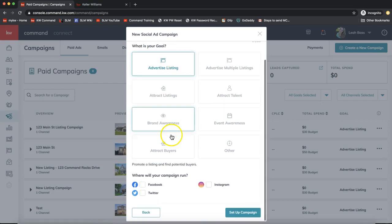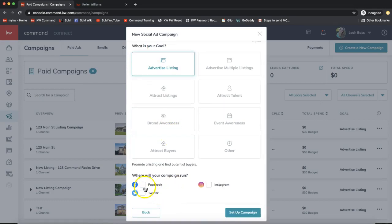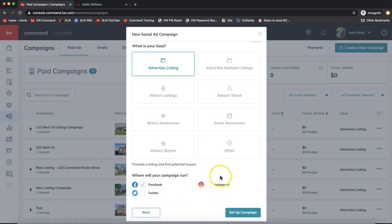On the bottom, select where you'd like to run this ad. In this case I'll run it on Facebook, but you also have Twitter and Instagram options as well. Then click Set Up Campaign on the very bottom.